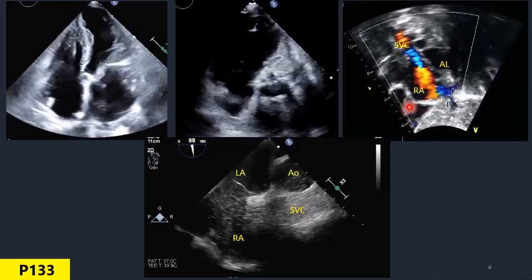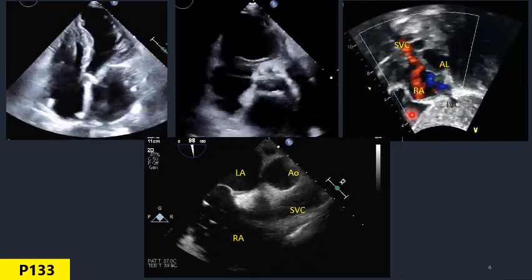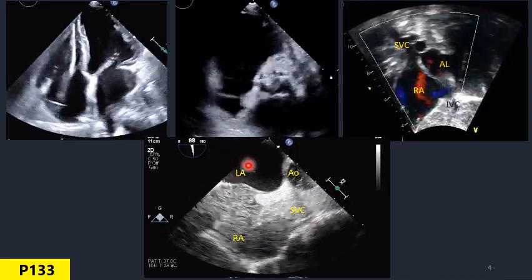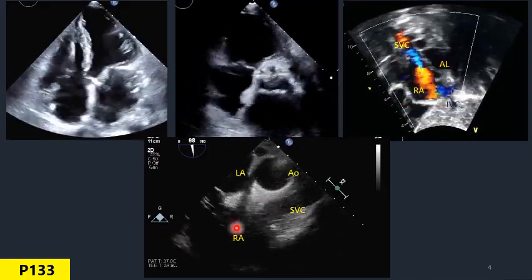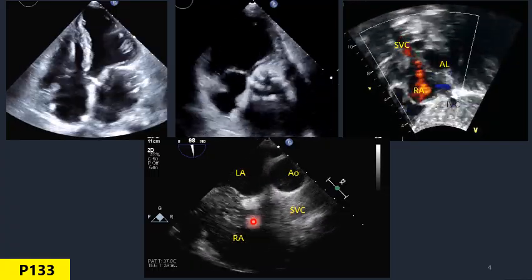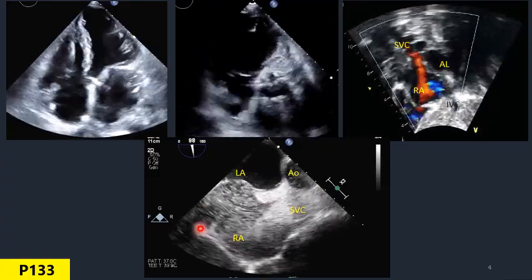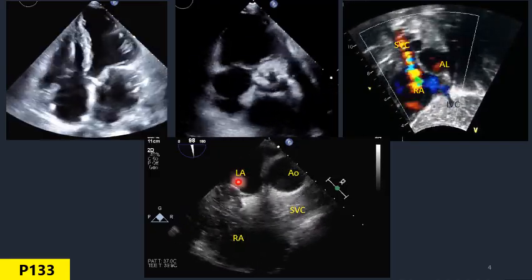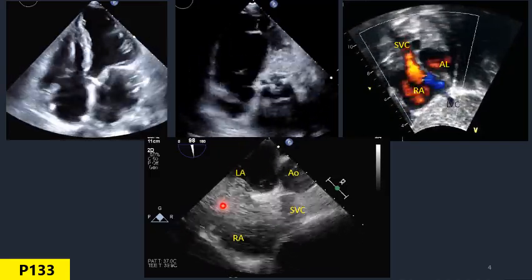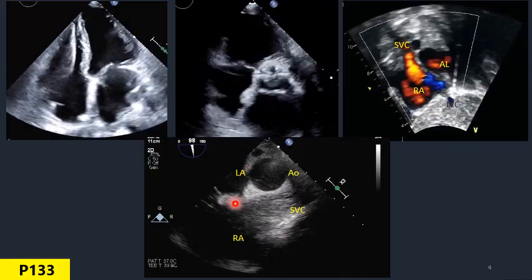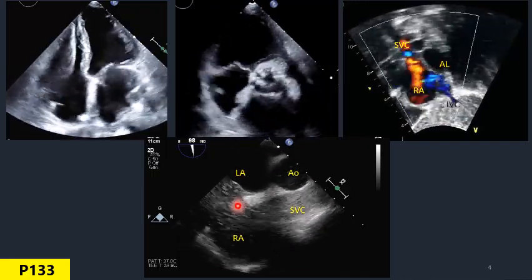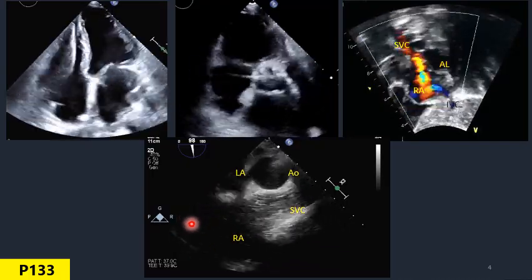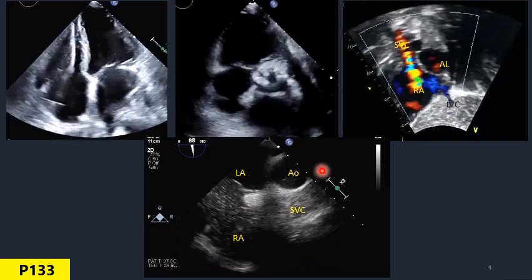Here we have a transesophageal view of the interatrial septum. In this bubble test, you can see the bubbles coming through the SVC into the right atrium, and after pushing on the belly there are some positive bubbles that go across. Here is the limbus — you can appreciate it very easily — and maybe here. We have the IVC here and the aorta there.